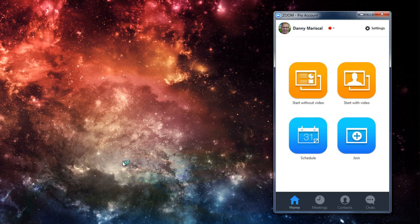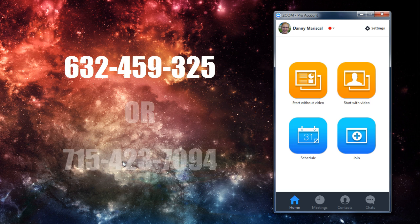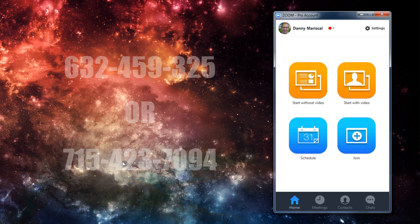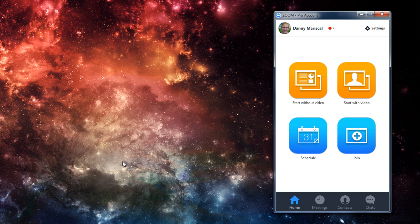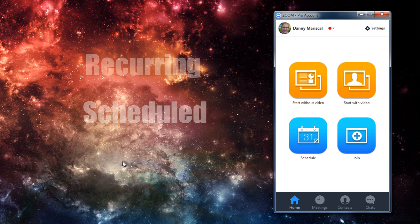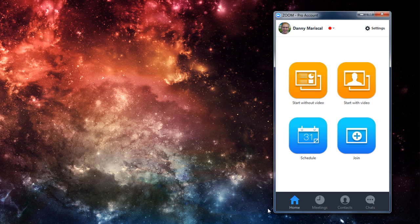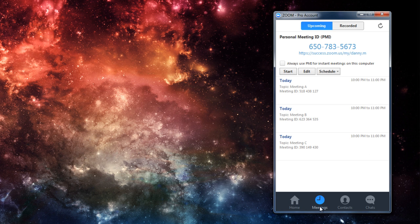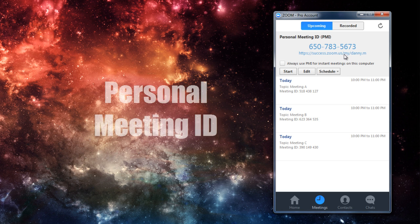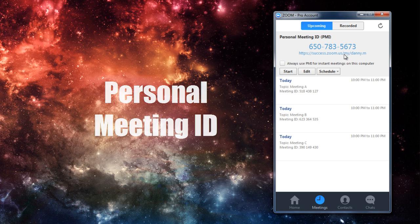All meeting IDs will consist of 9 or 10 digits. Any 9-digit meeting ID will correlate directly to recurring, scheduled, or instant meetings. However, any 10-digit meeting ID will be one assigned to your account. Anytime you create an account within Zoom, you will be assigned a unique personal meeting ID.